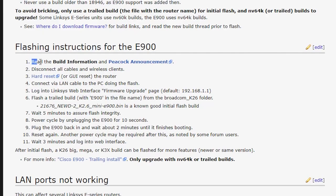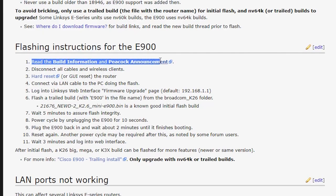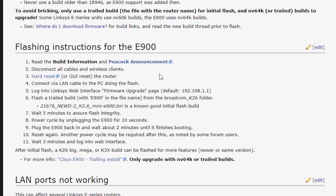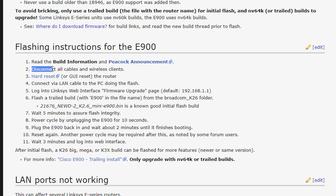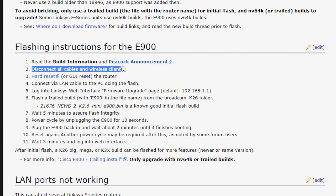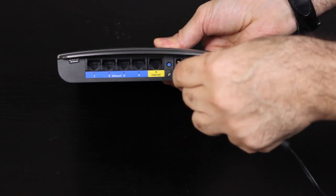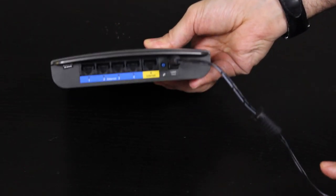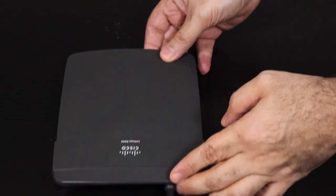Okay, so let's get started. First of all, as it is suggested here, I would make sure that I have read the build information and also the Peacock announcement, because they have all kinds of good information about DD-WRT and the latest changes that might answer a lot of common questions and problems. Next, I'll make sure the router is powered on, but there are no wired or wireless clients connected to the router.